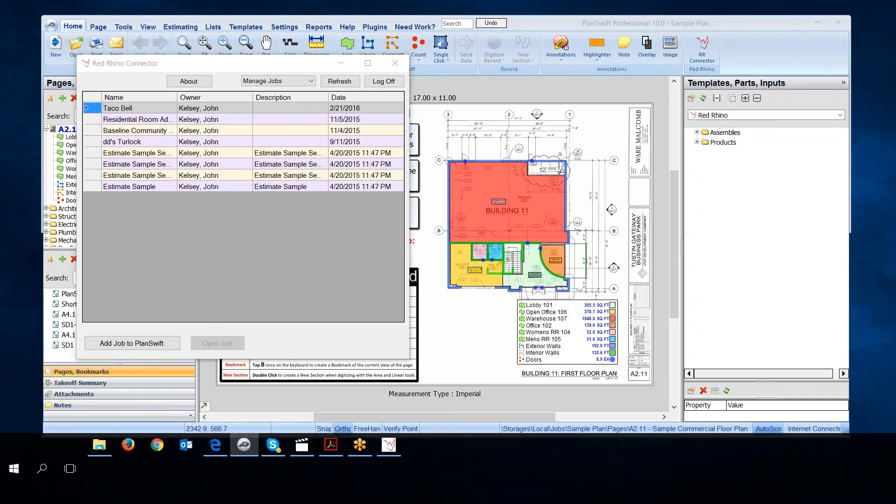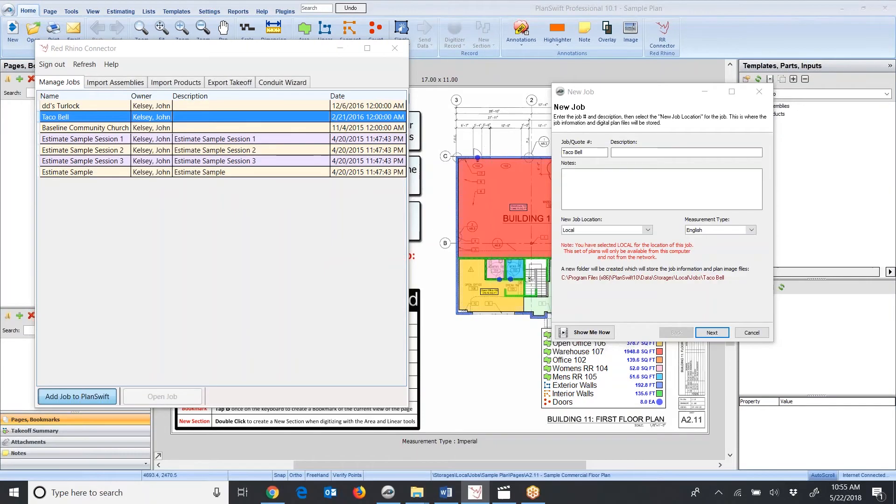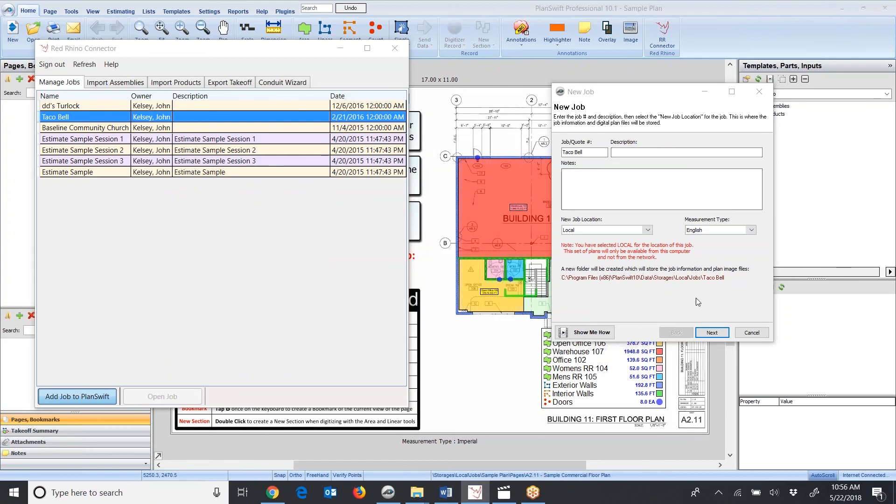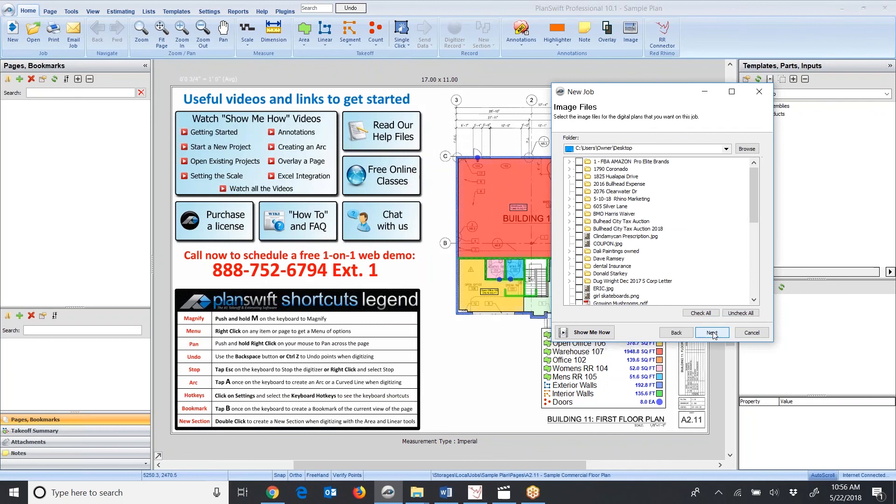I'm going to add this job. I selected Taco Bell, and I'm going to add this job to PlanSwift, so I click the Add Job to PlanSwift button. When I've selected a job and clicked Add Job to PlanSwift, this window opens. This is a PlanSwift window. I'm just going to click Next.